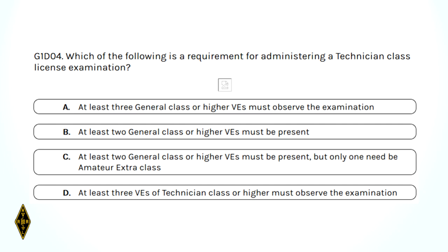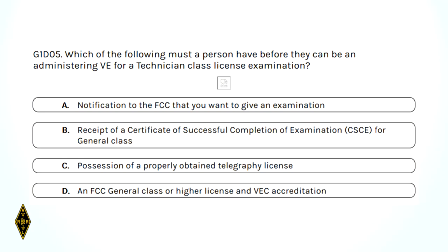What is a requirement for administering a technician class license exam? You've got to have VEs that are general or above, and you've got to have at least three of them — and they must be 18 years old or older. What must a person have before they can be an administering VE for a technician class license exam? You've got to have at least a general class license and must be accredited from a VEC.